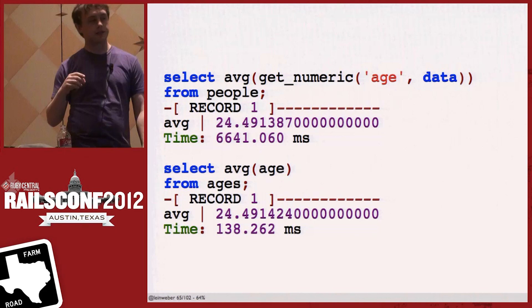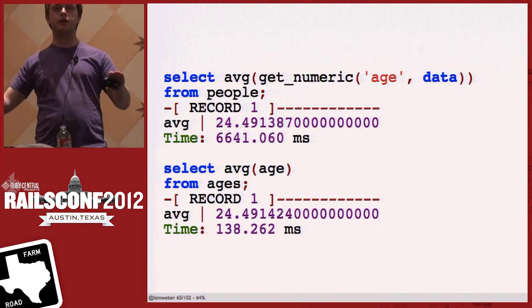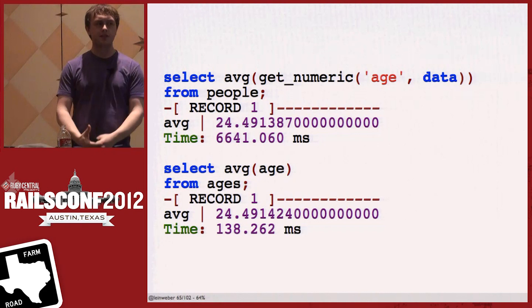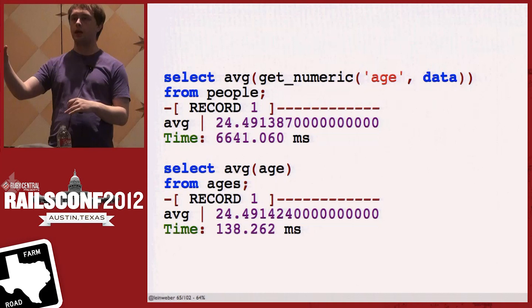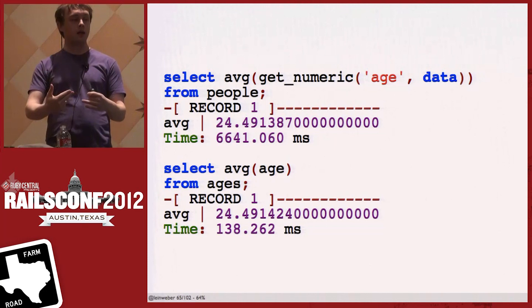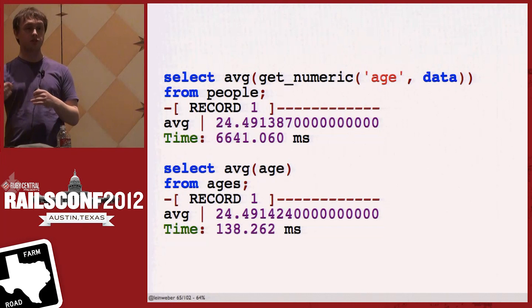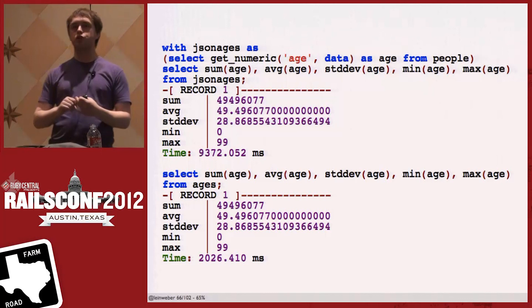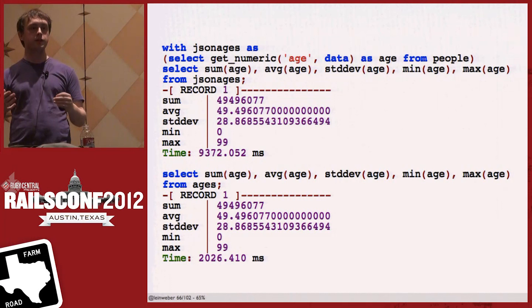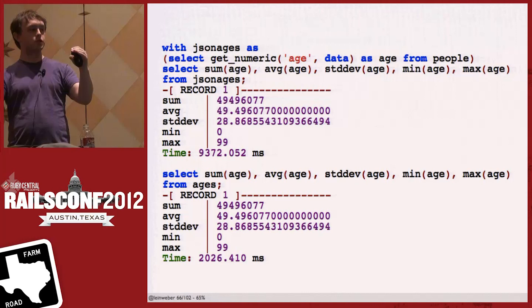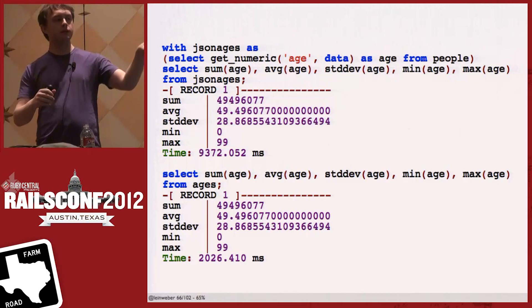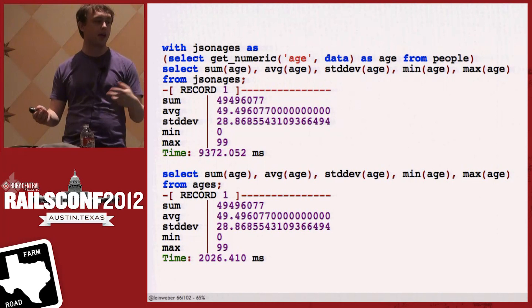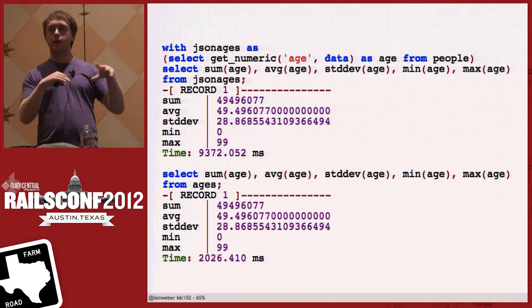I can run 'SELECT AVG(get_numeric(age, data)) FROM data' — this takes all the ages of all my documents and computes the average. It does take a while. For comparison, I made a table with a plain integer column with the same ages and ran the same query — that's much faster. We pay a large penalty for parsing JSON each and every time. But as queries get more complicated — using common table expressions, which are really great for expressive queries — getting the sum, average, standard deviation, min, max — the difference in performance becomes less.